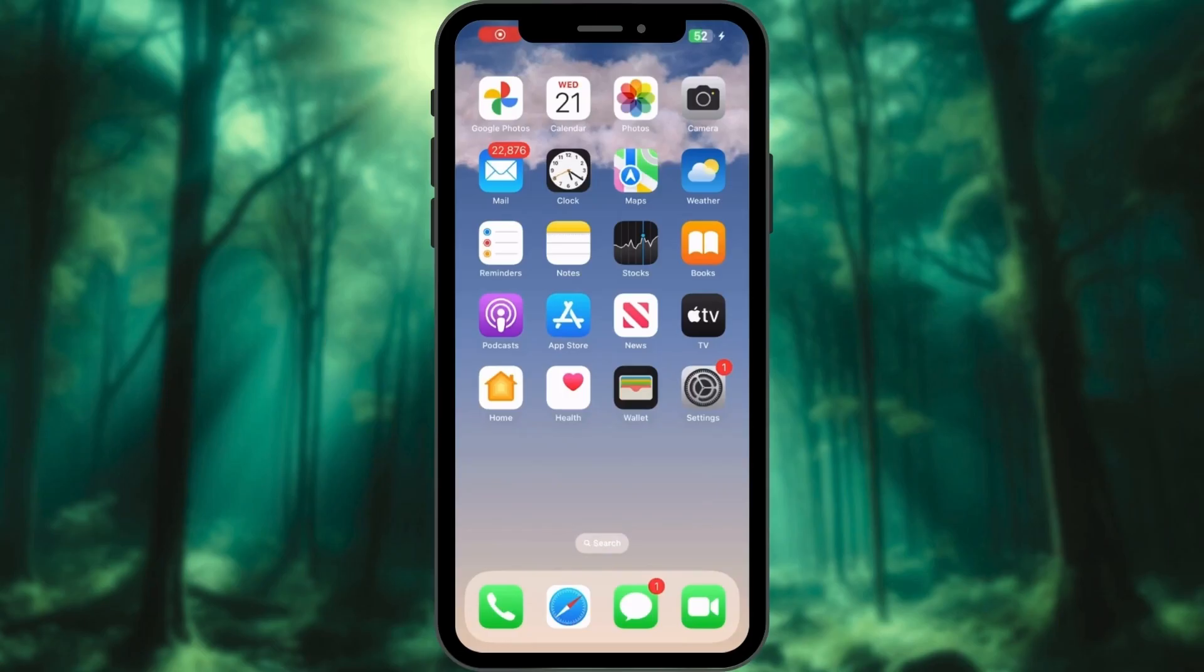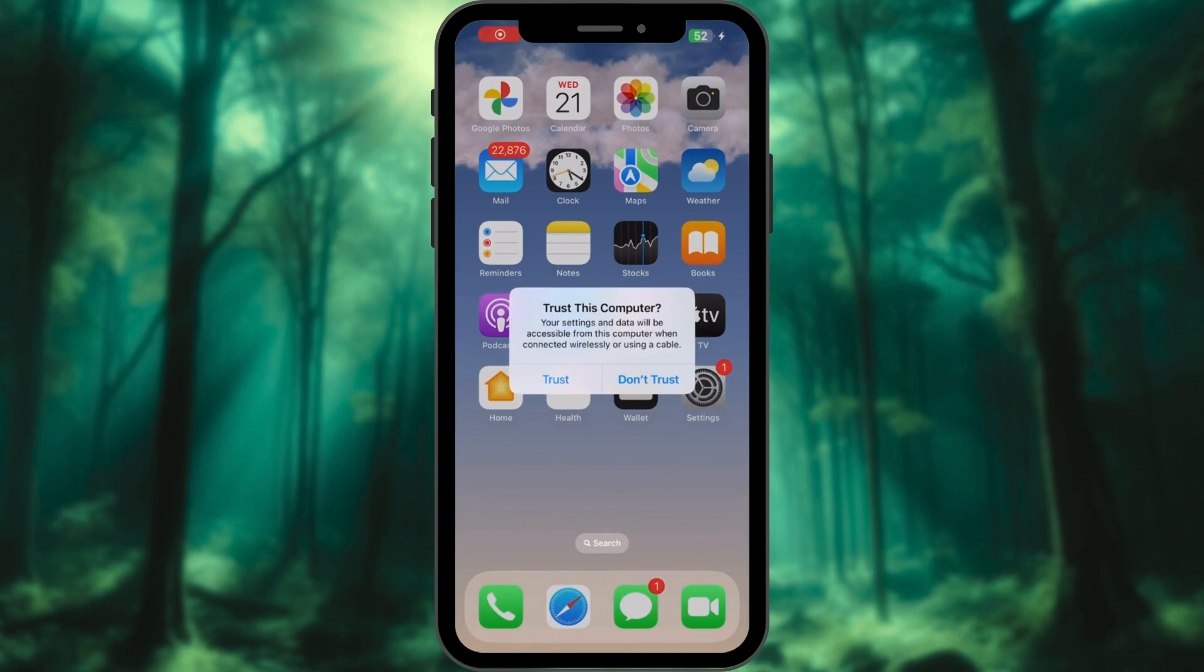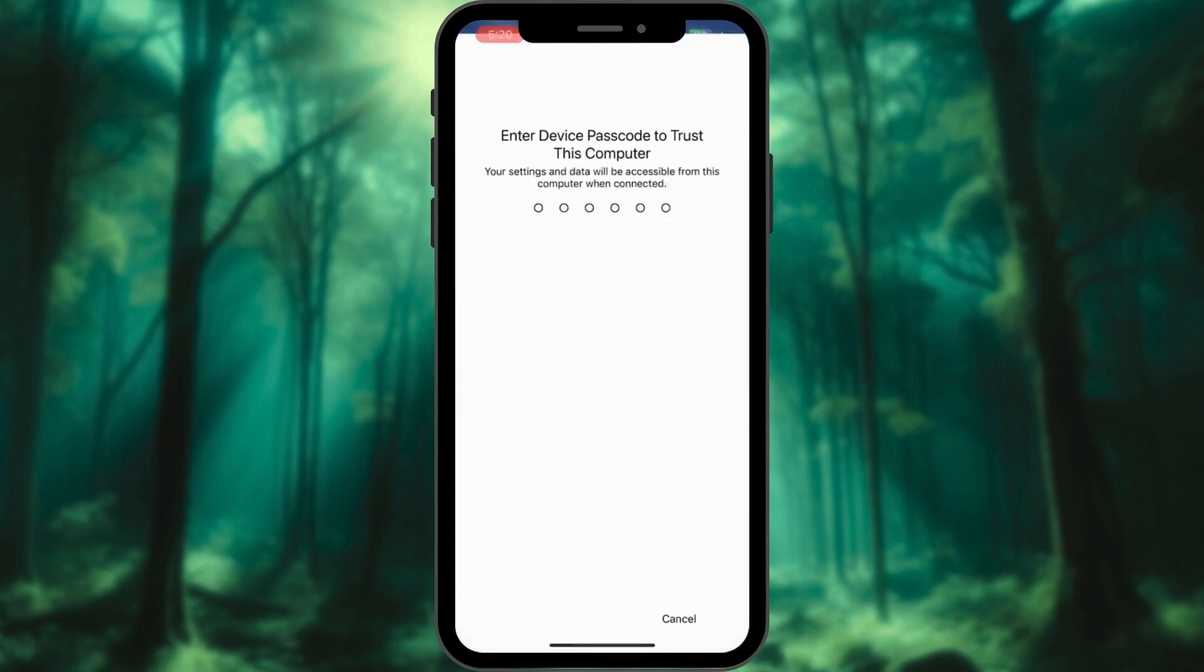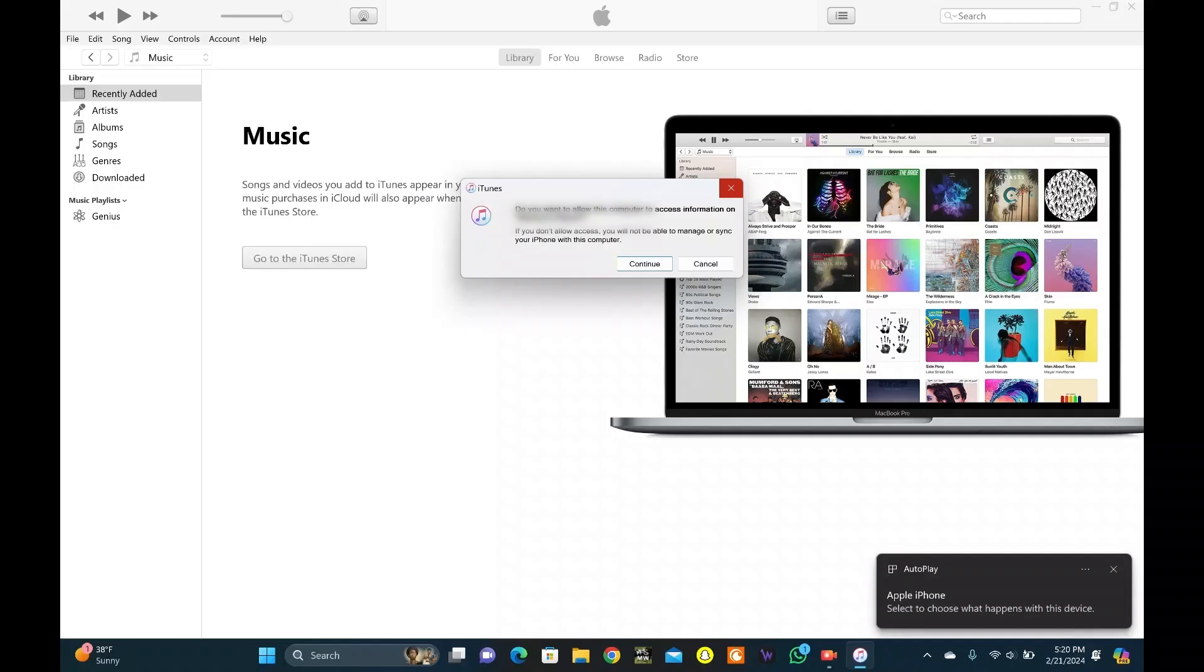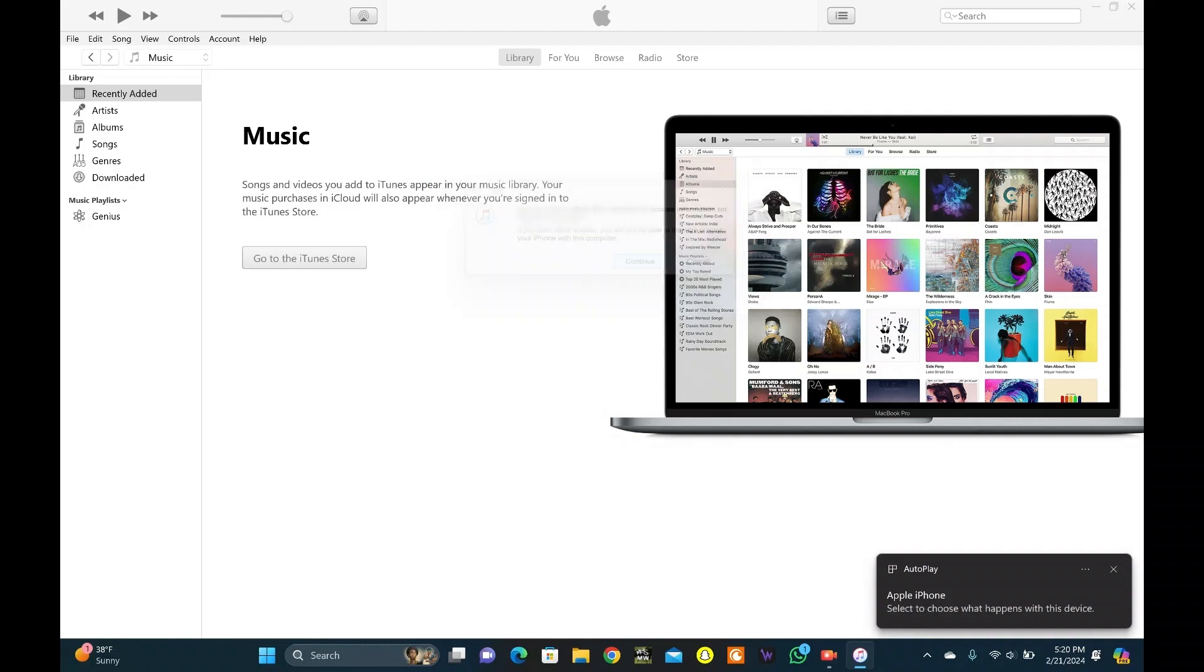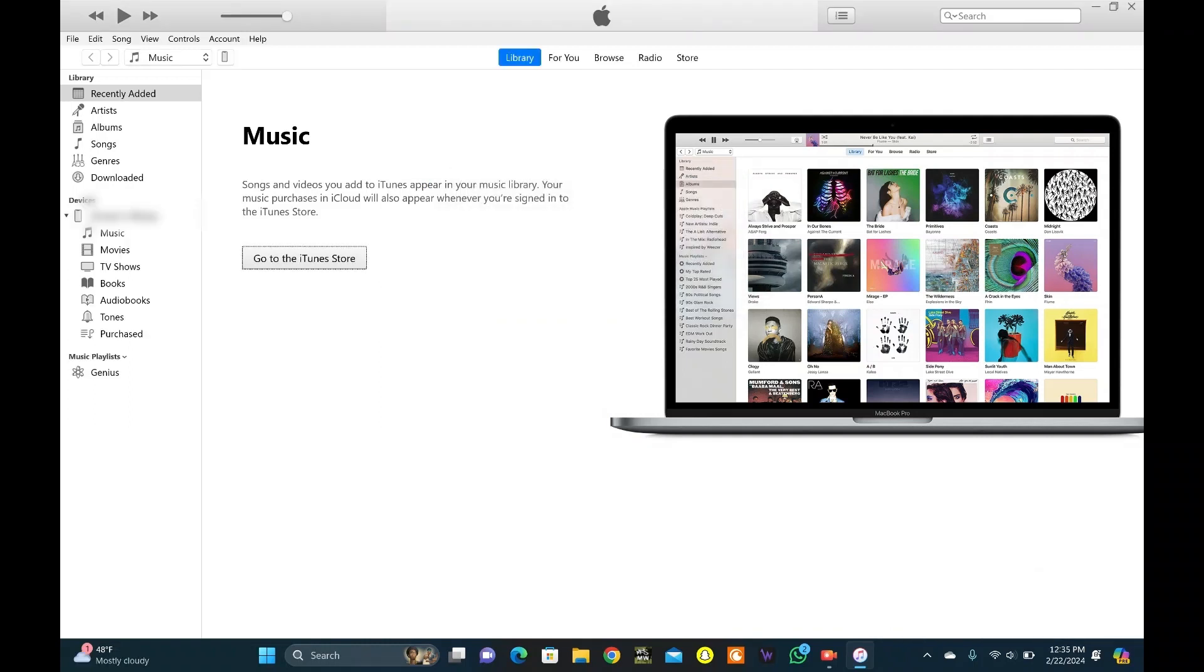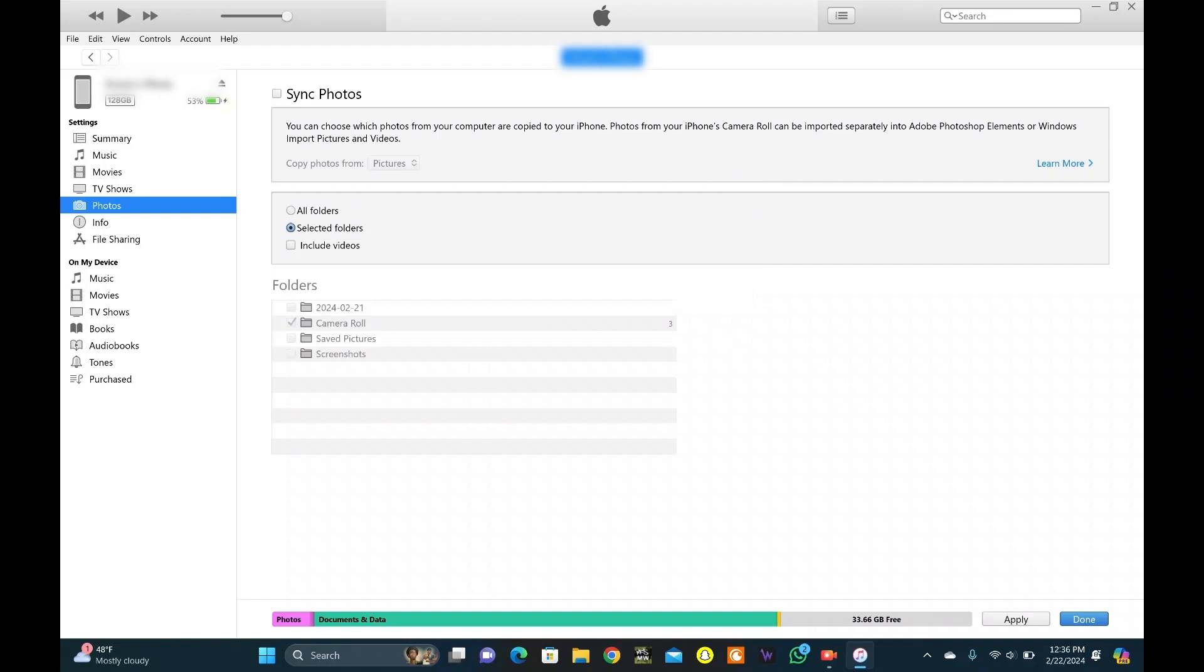Connect your iPhone with Windows PC. Tap Trust. Verify with iPhone password. Click on Continue on your PC. Here, on the top left corner, you can see a small iPhone symbol. Click on it. Click on Photos.